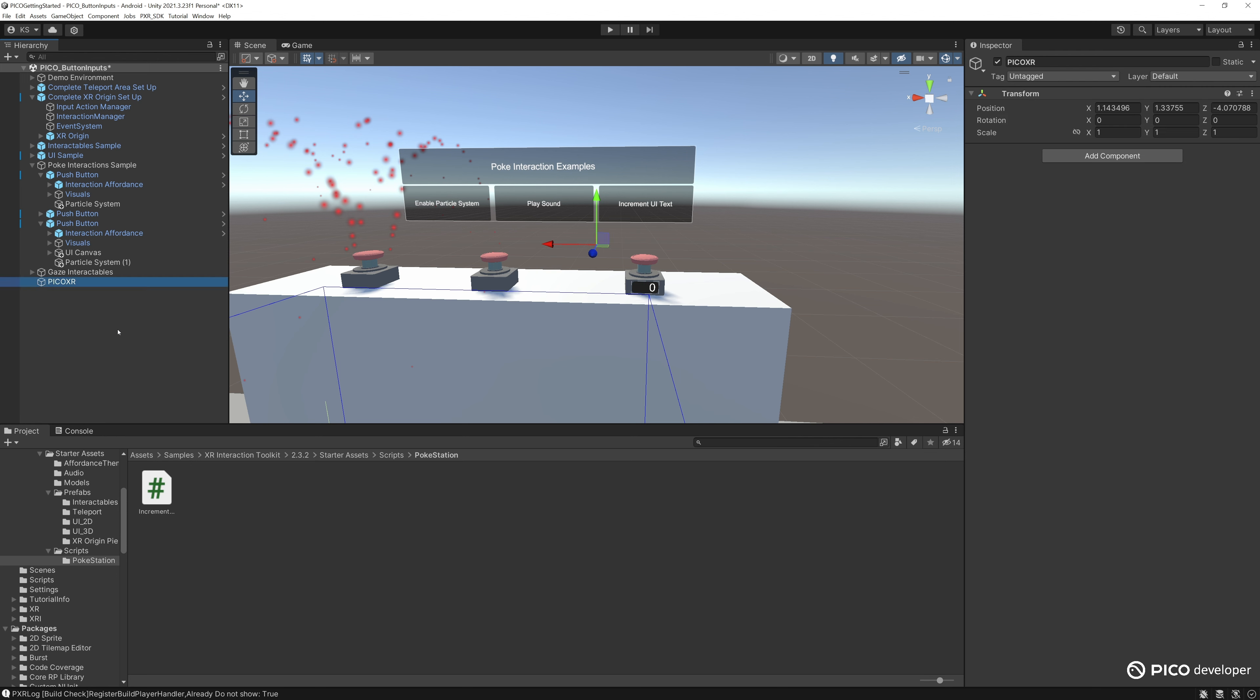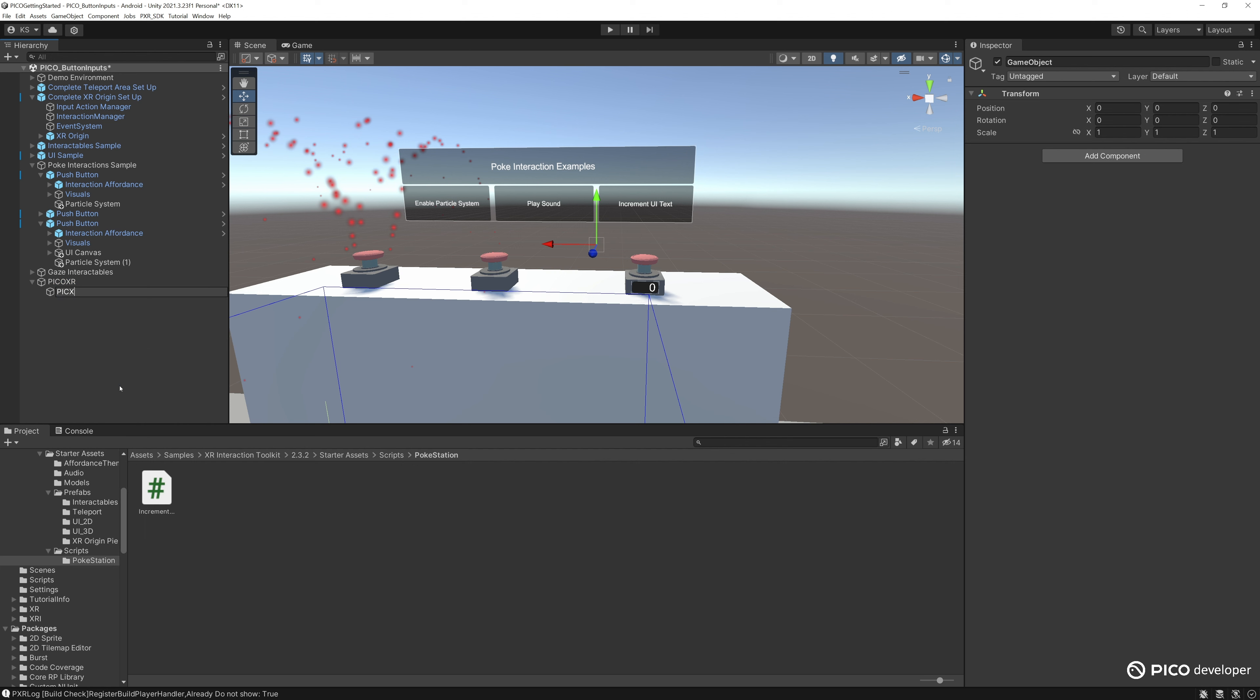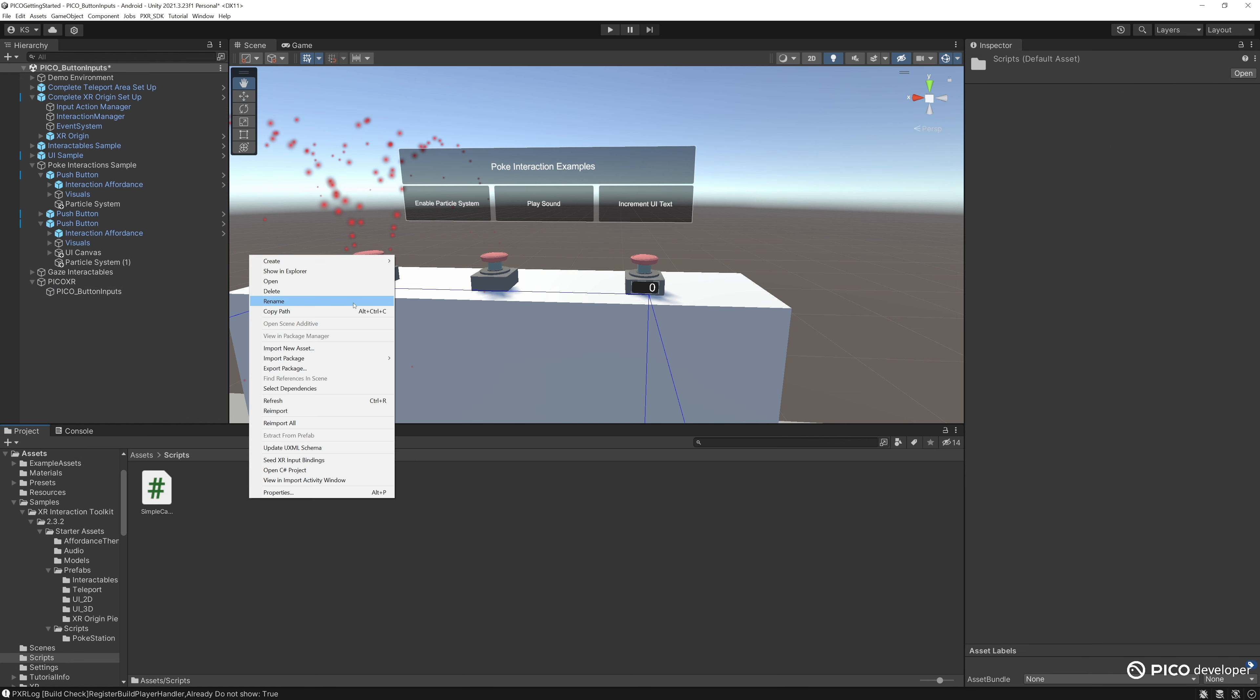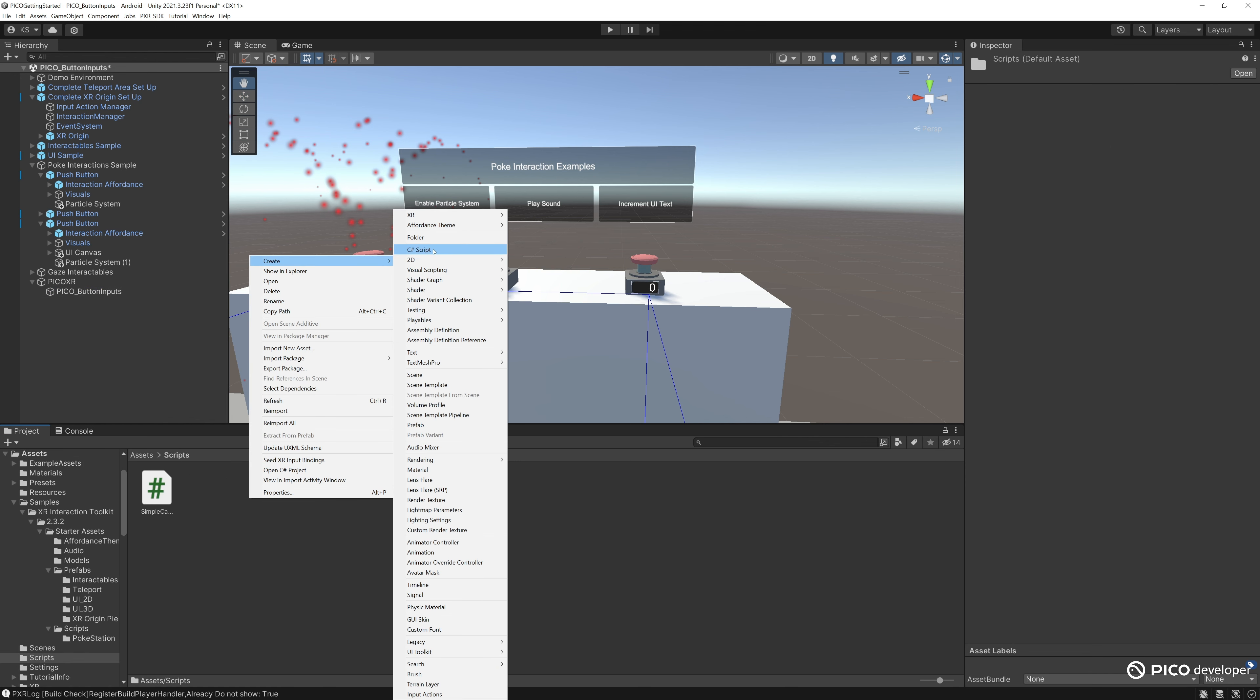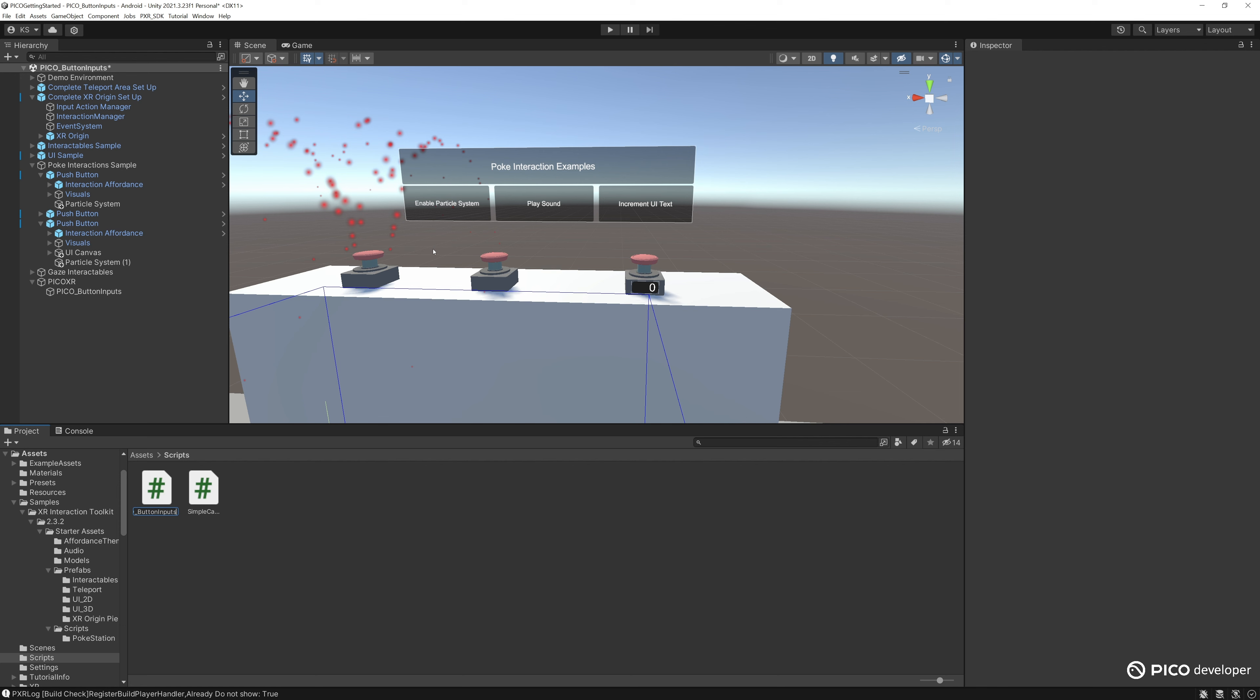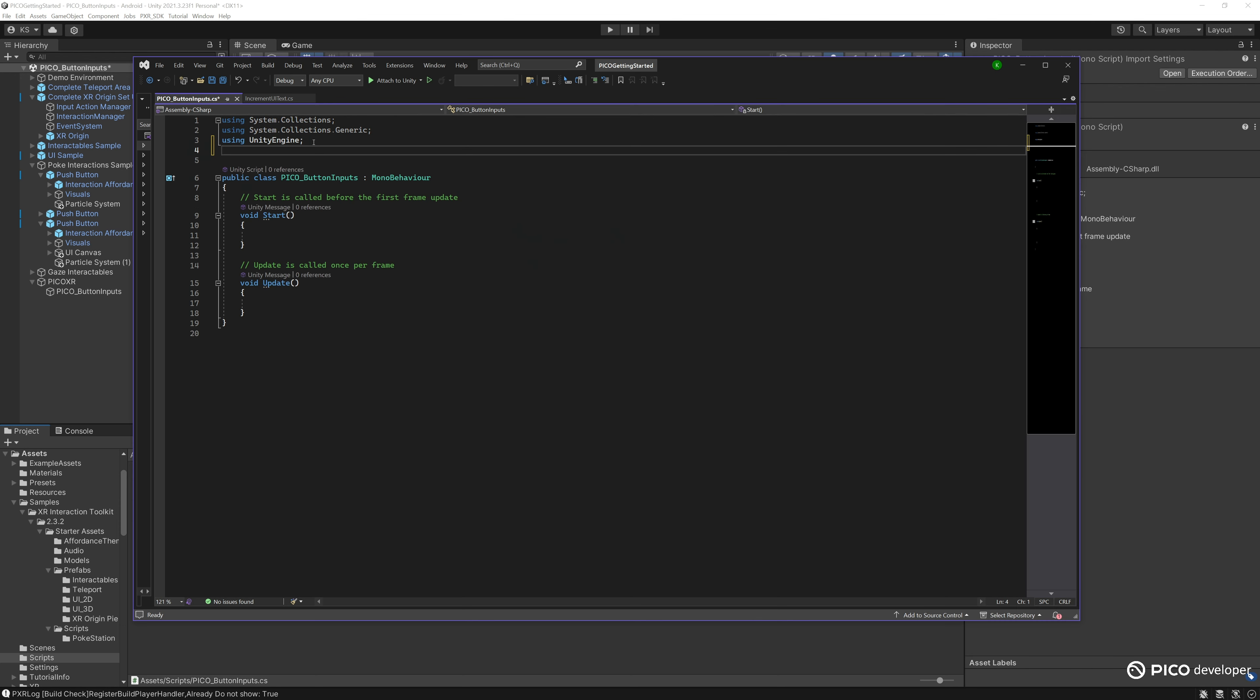Then we'll create a new game object and call it picoXR. This will be holding our script. Call it pico button inputs, and this is the script we want to create. Go to our script file, create a C sharp script, call it pico button inputs, and open it up.